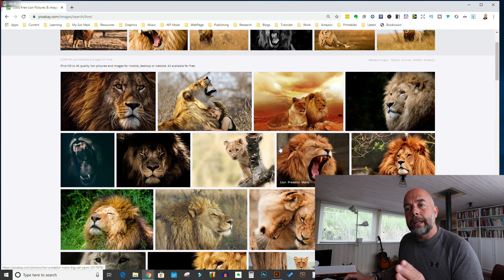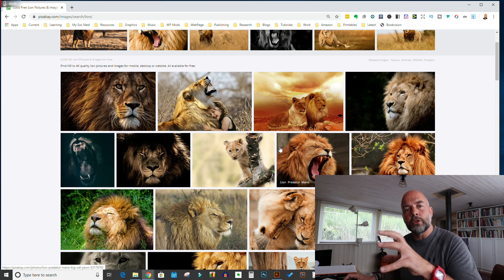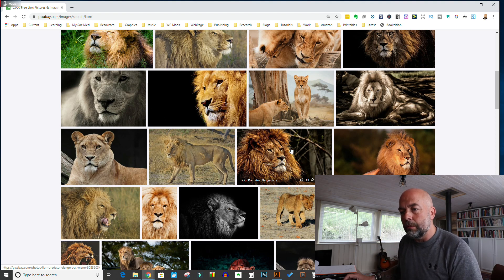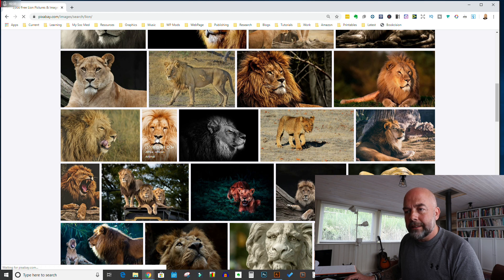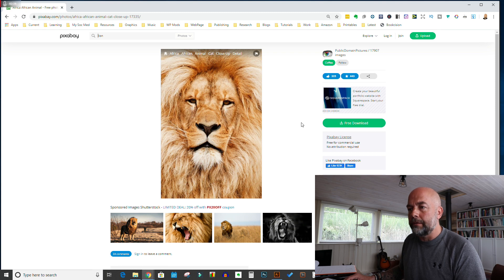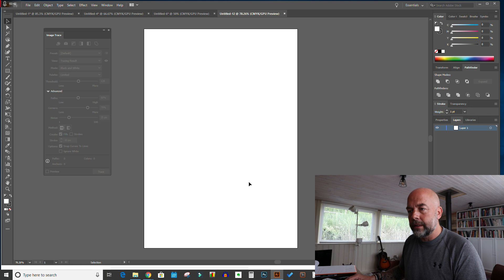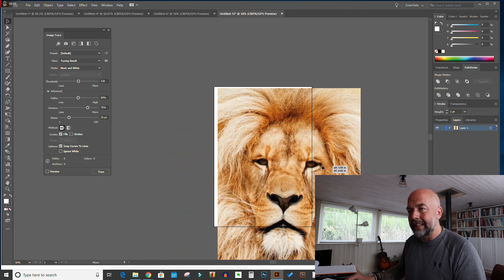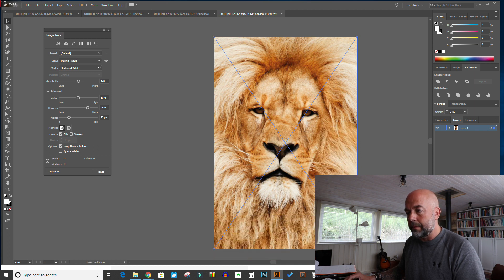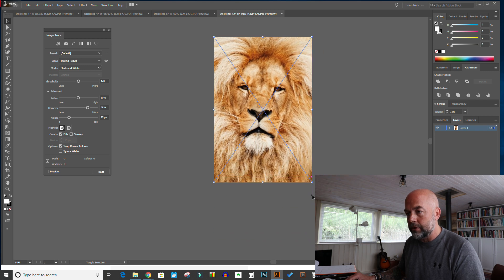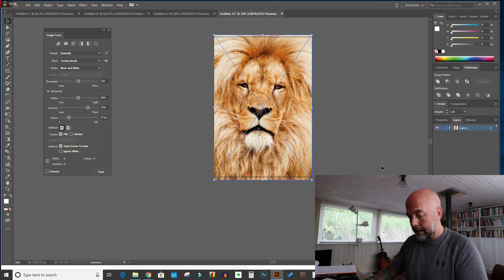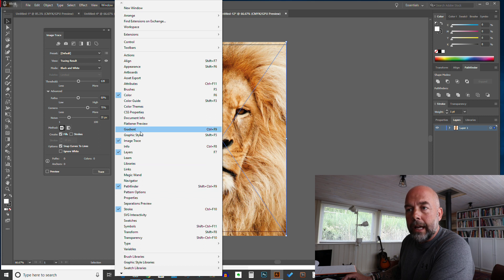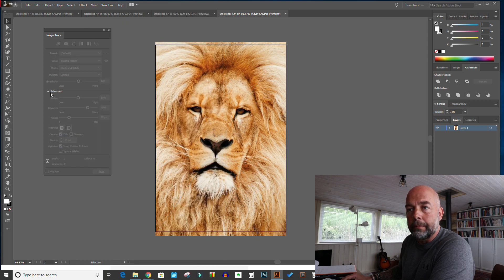Look through the photographs and try to pick one that has a lot of contrast — a lot of difference between the lights and the darks — and that will enable Illustrator to pick out the lines better. I'm going to choose this photograph, click download, then go back to Illustrator and drag the image across. Reduce the size for a moment and get it lined up on the page. You'll need the Image Trace box open — go to Window and click on Image Trace to open it.